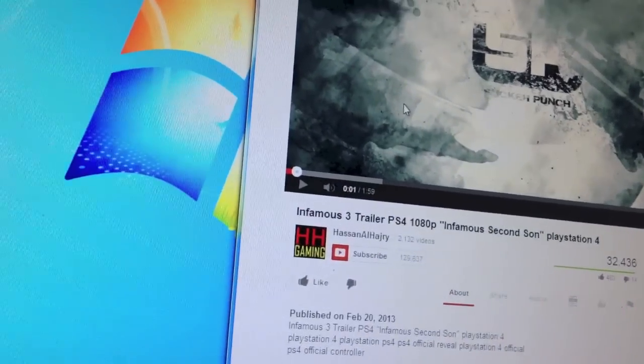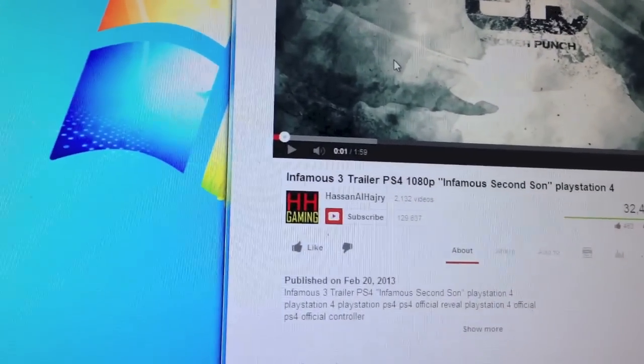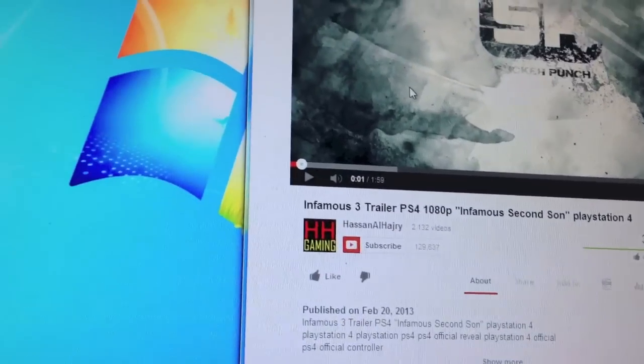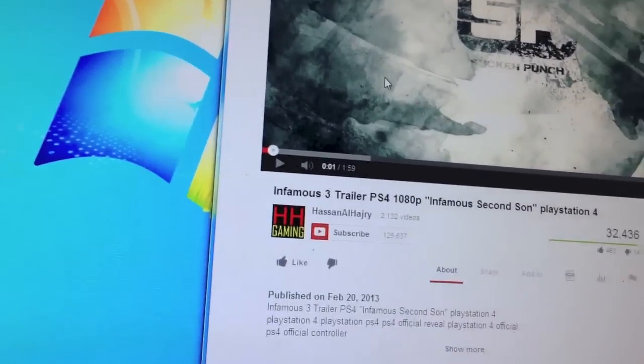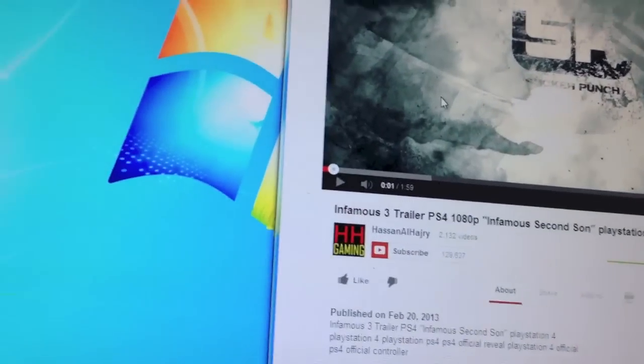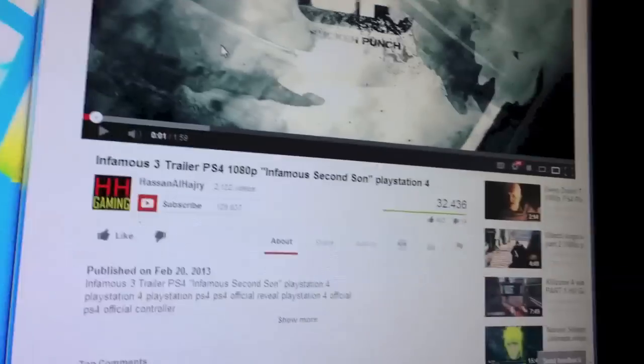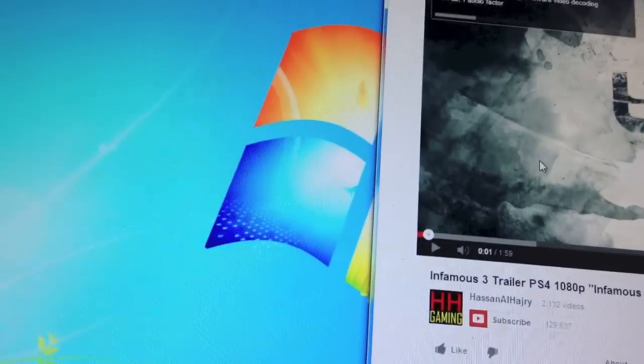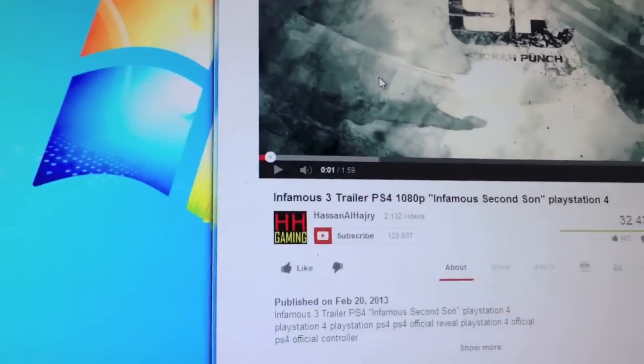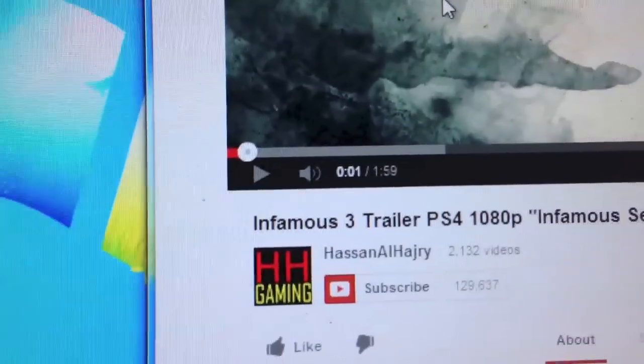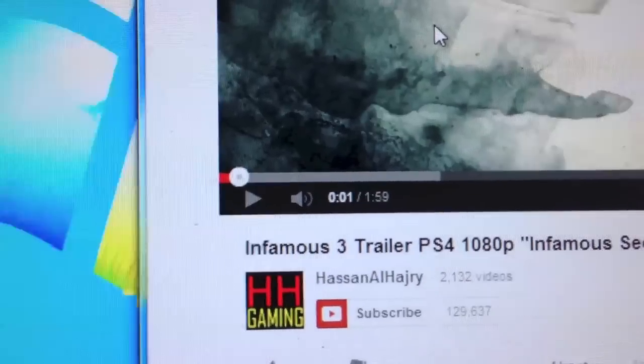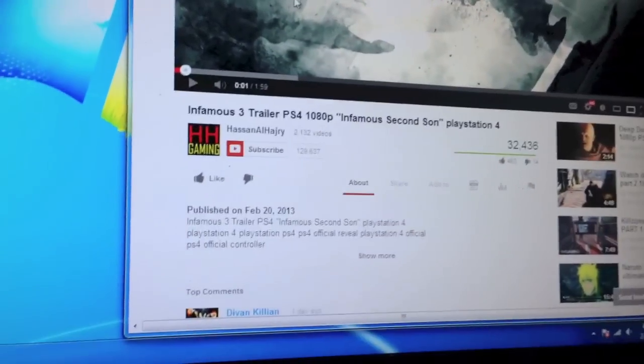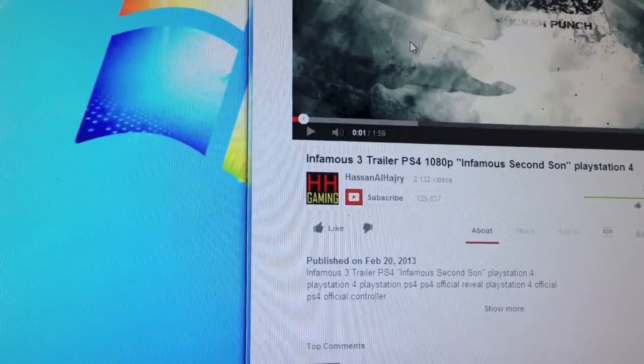Quick little FYI. I went to a 1080p trailer for the infamous game, the new one for PS4 Second Son. I cranked it up to 1080p, and my connection appears to not be able to keep up with it, but it is buffering. Like, if this was before I implemented those firewall rules, it wouldn't have even gotten that far.